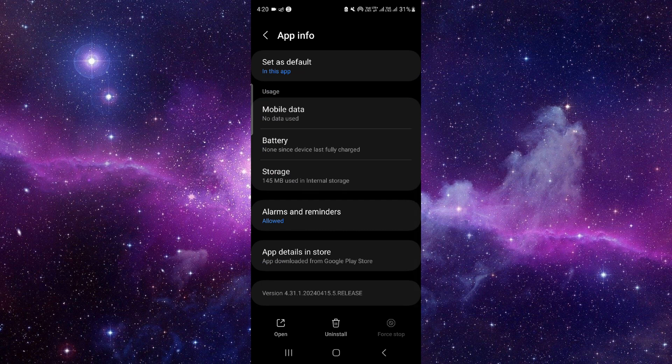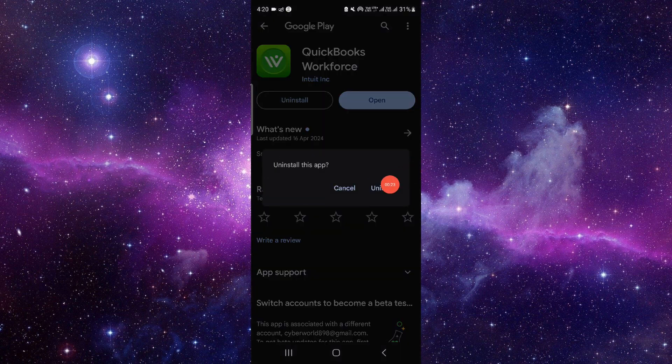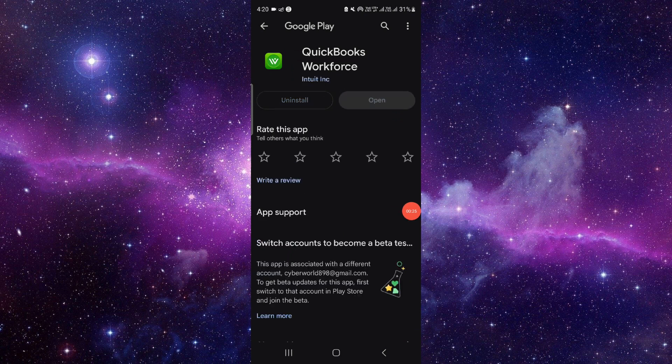Then you have to go to the last second option. From here, you have to click on this uninstall button. Click on uninstall again and wait for a few seconds, and it will be done.